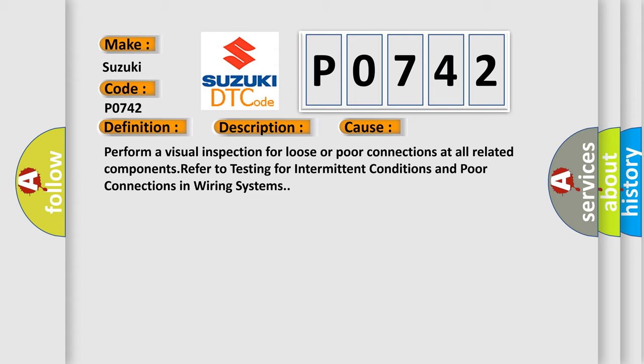Perform a visual inspection for loose or poor connections at all related components. Refer to testing for intermittent conditions and poor connections in wiring systems.